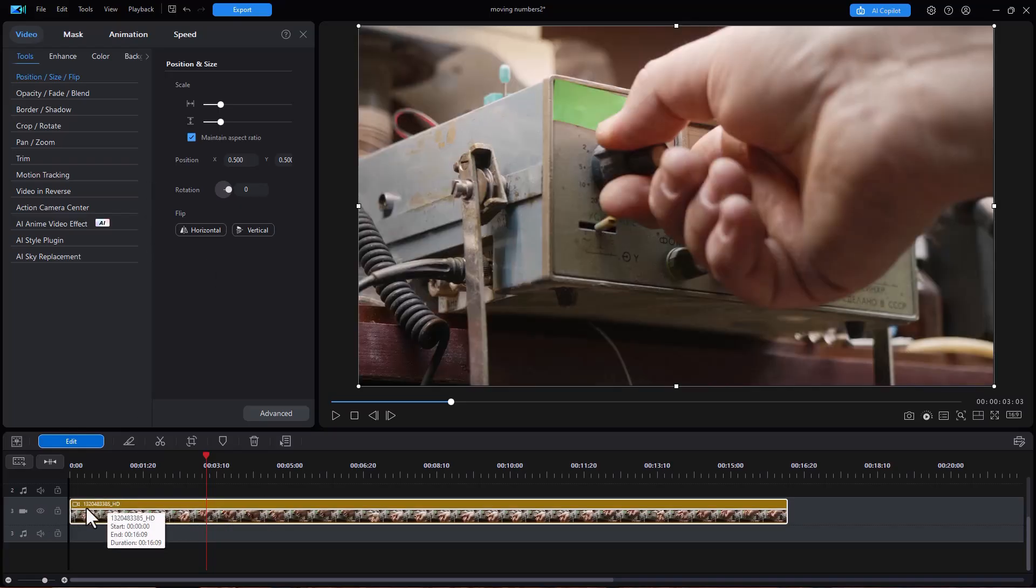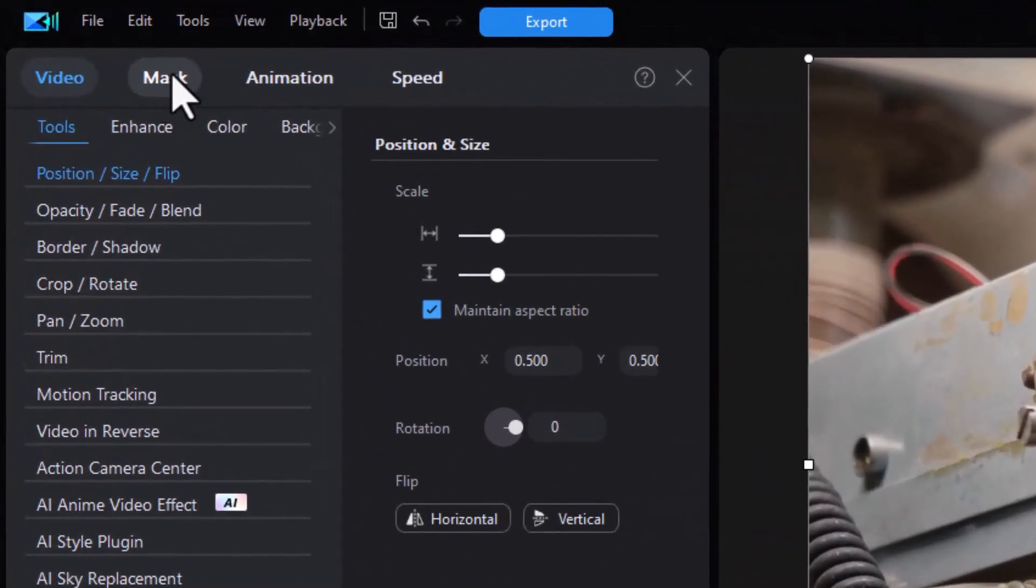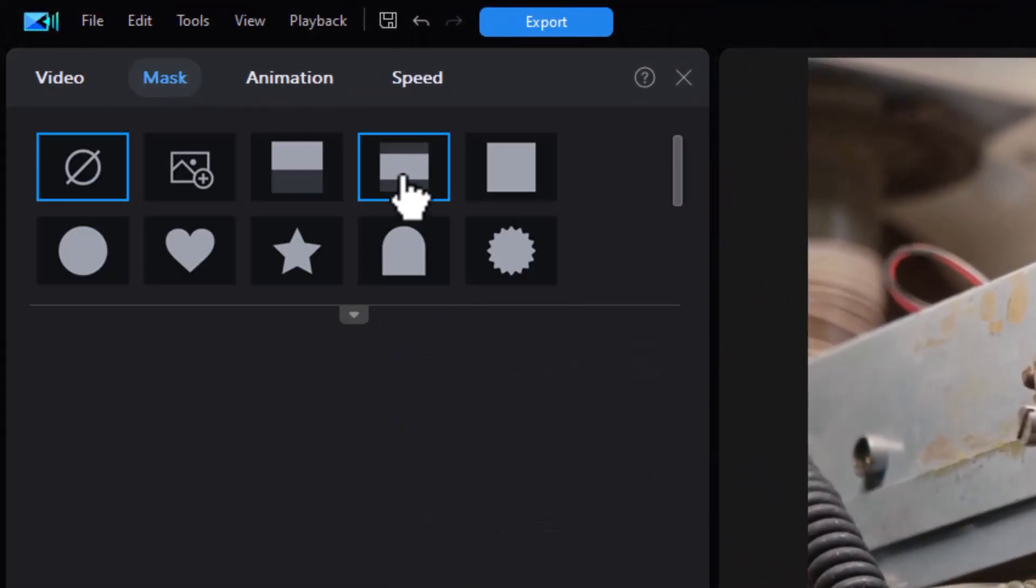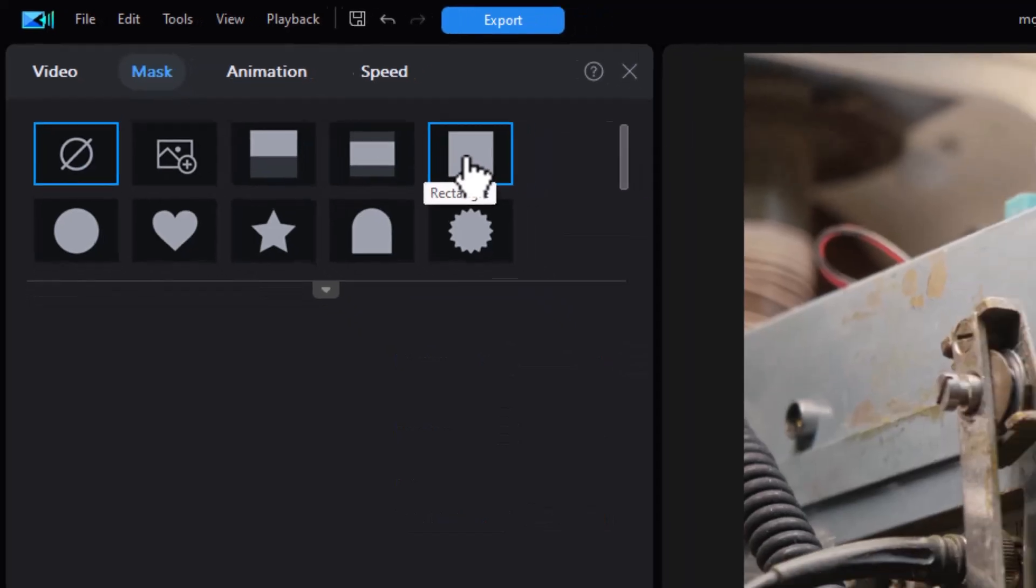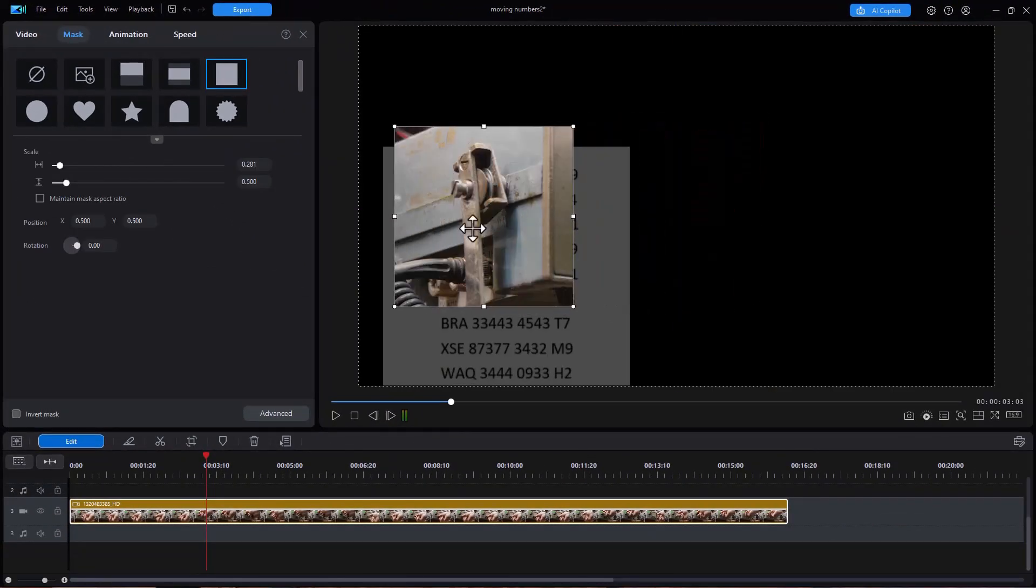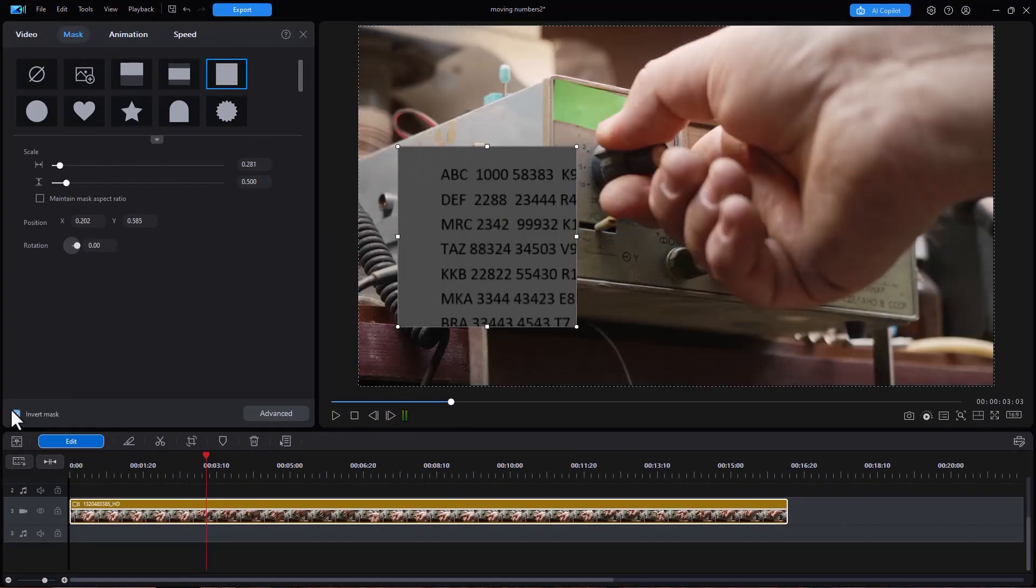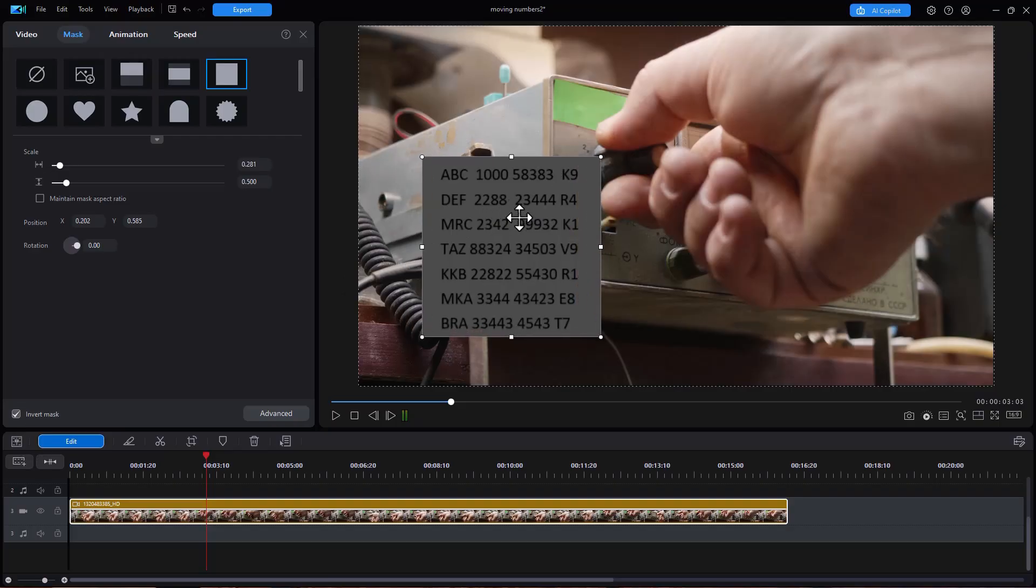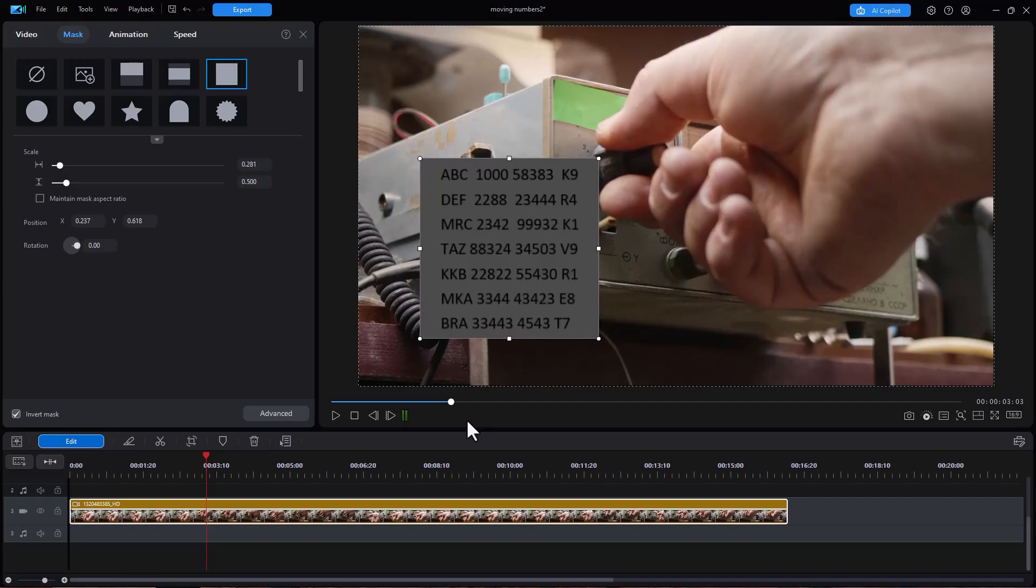So in my document my video on track number three I'm going to click on mask and we'll click on this little rectangle. I'm going to invert the mask and here I have it on top of my series of numbers. That's about where I want it to be.